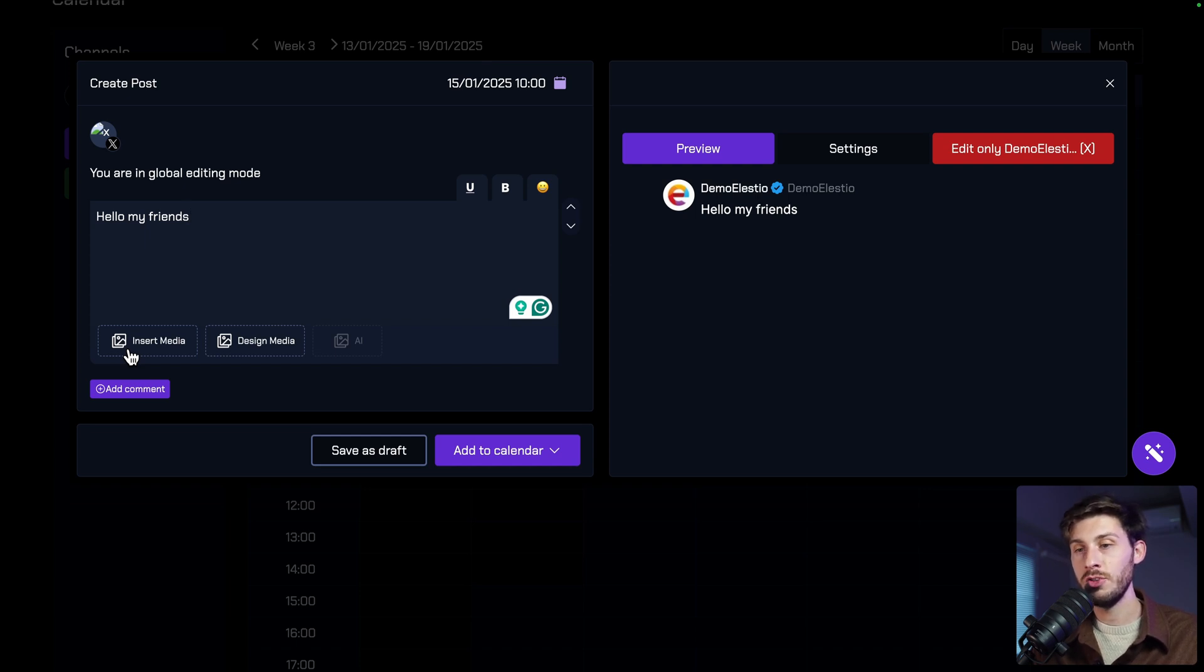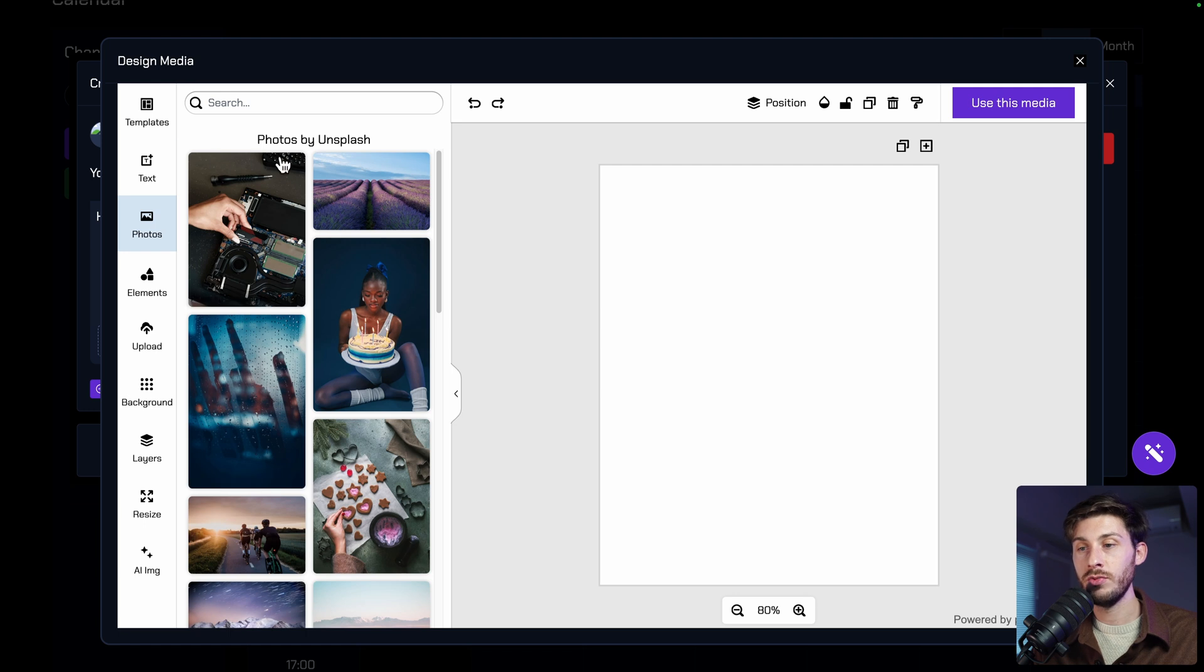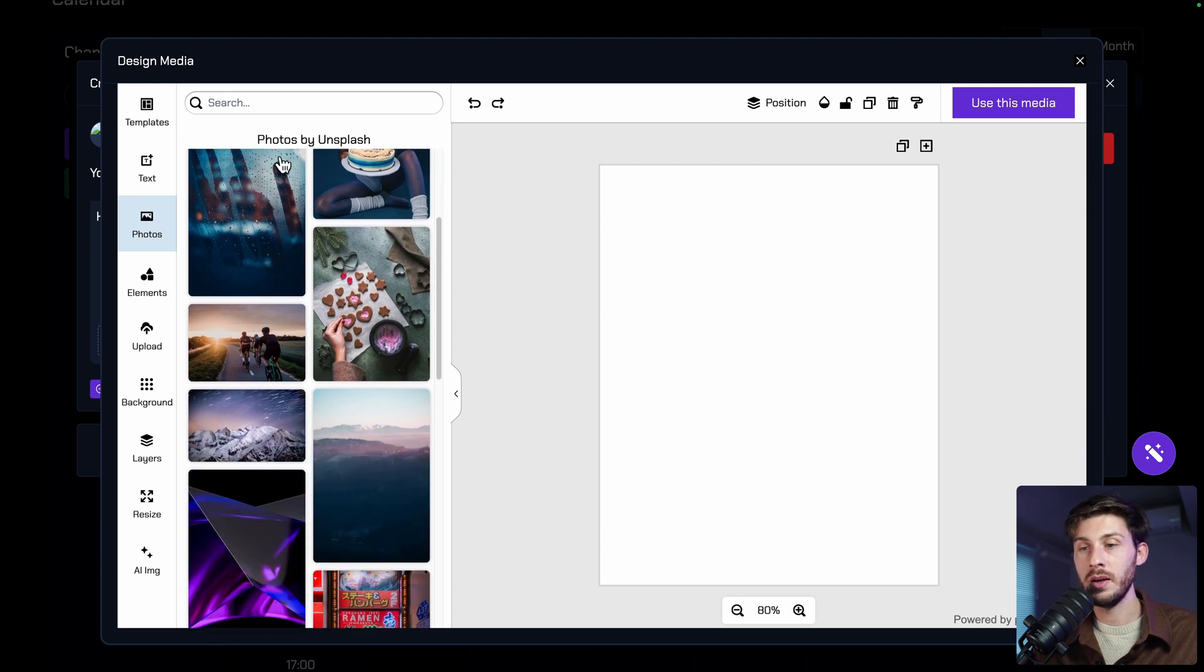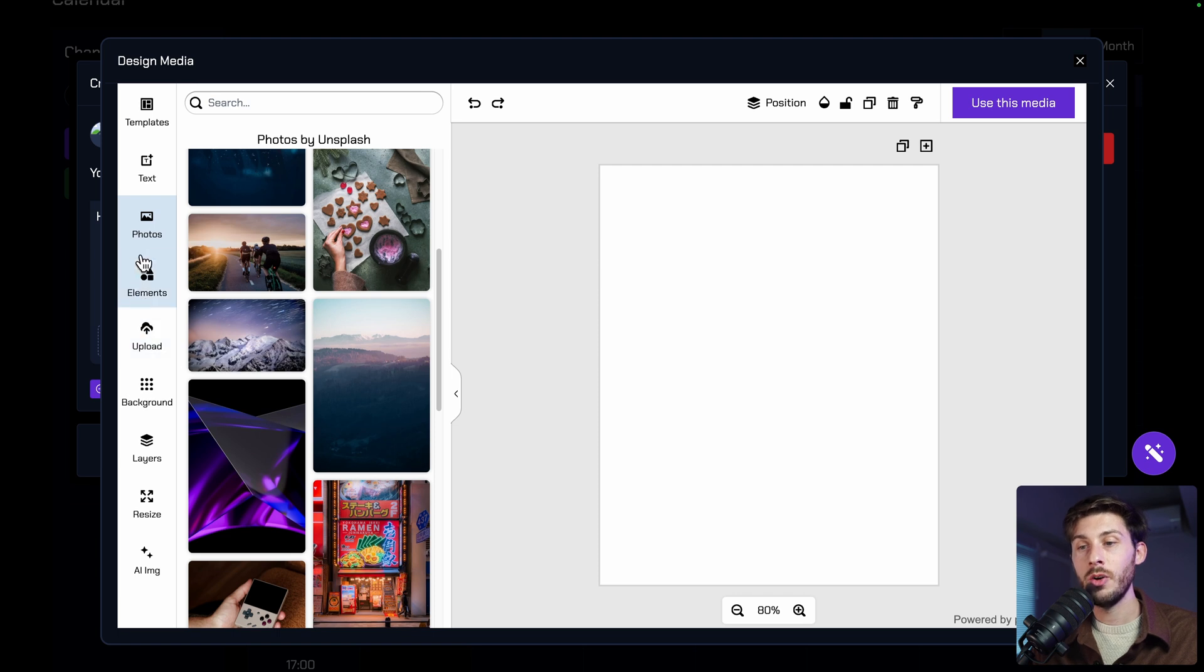Then you can insert media if you want to upload images you have on your computer. But a great feature about this product is the design media option. It's an advanced tool to pick images from different libraries, such as Unsplash, or upload your images, or create images from scratch, like in Canva.